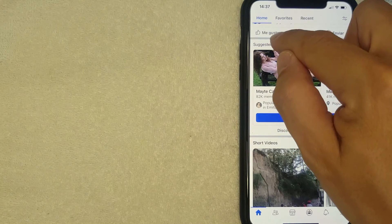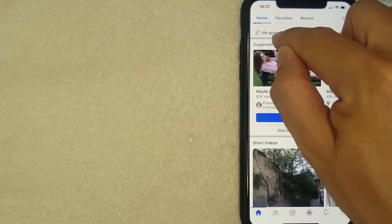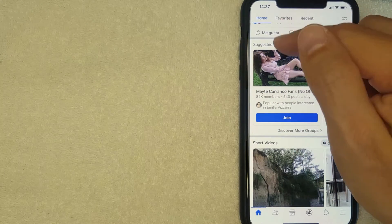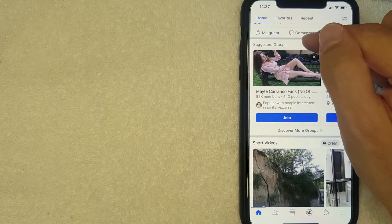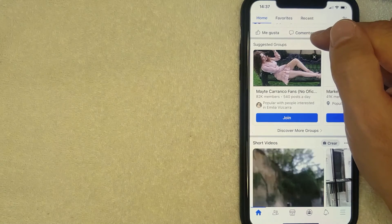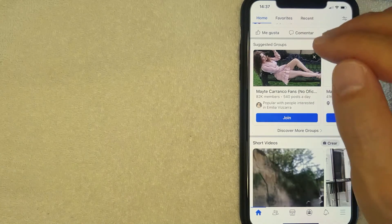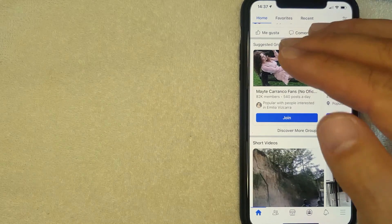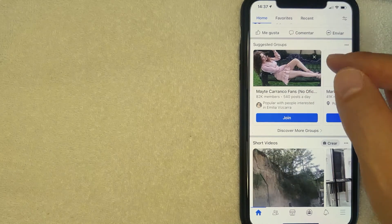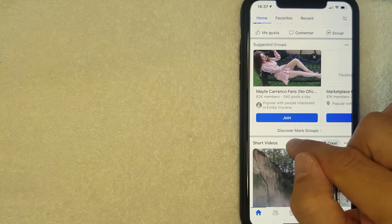I went ahead and clicked there, and as you can see here on my Facebook home page, now these items are in Spanish. So instead of saying Like, it says Me Gusta. Or if I'd like to comment, it says Comentar.